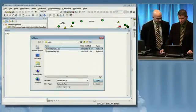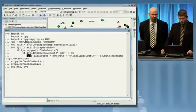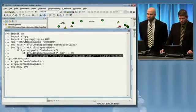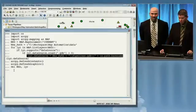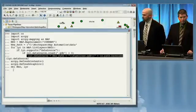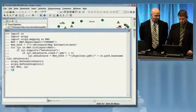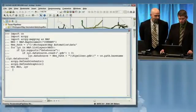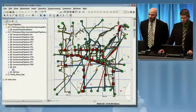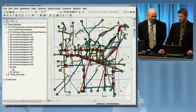Let me point out one of the lines here in the script. We're going to iterate through each of the layers in our document and update the data source property to reflect the new path to the data. Let's go ahead and run that. As easily as that, we can bring our map document right back to life.